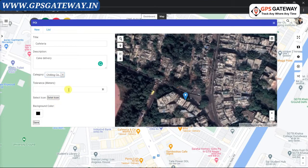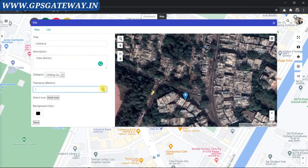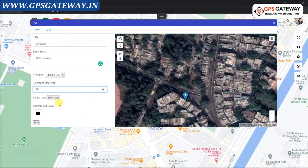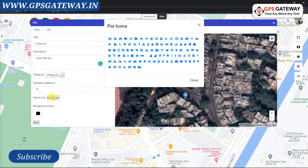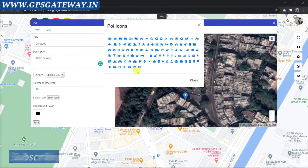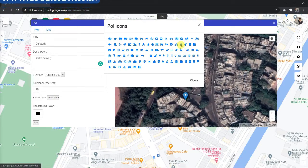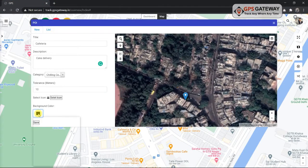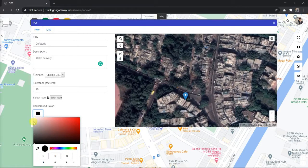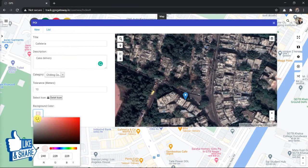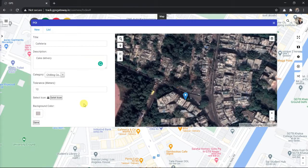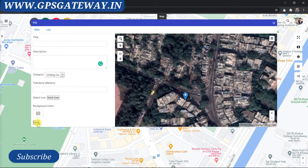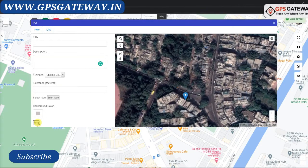The next field is tolerance in meters — I am keeping it at 10 meters. The next option is to select an icon. There are many POI icons available on the website; select whichever is relevant. I am selecting the cake icon. The next is background color — I am giving it a gray color. Once you finish all the details, click save. Please note that if you do not click the save button, the details and your POI will not be saved.